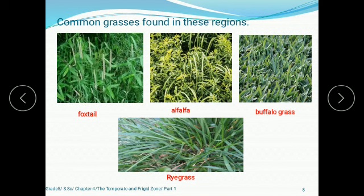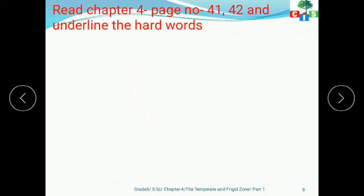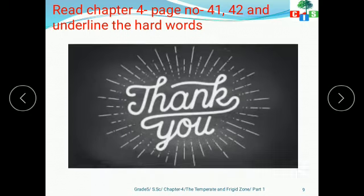I hope this video gave you a clear understanding of the plant life and climate of the temperate zone. In my next video I will discuss more about the same region. By then, please read pages 41 and 42 of this chapter and underline any difficult words with a pencil. Take care of yourself, be safe at home, and enjoy the learning. Thank you.